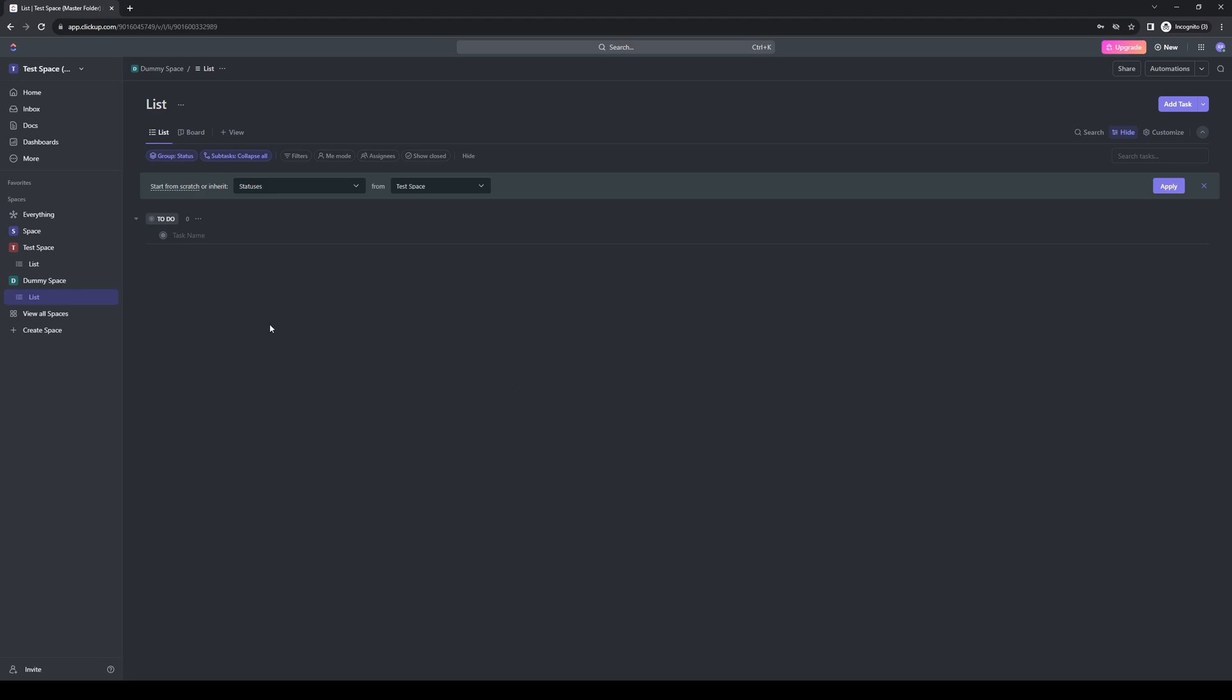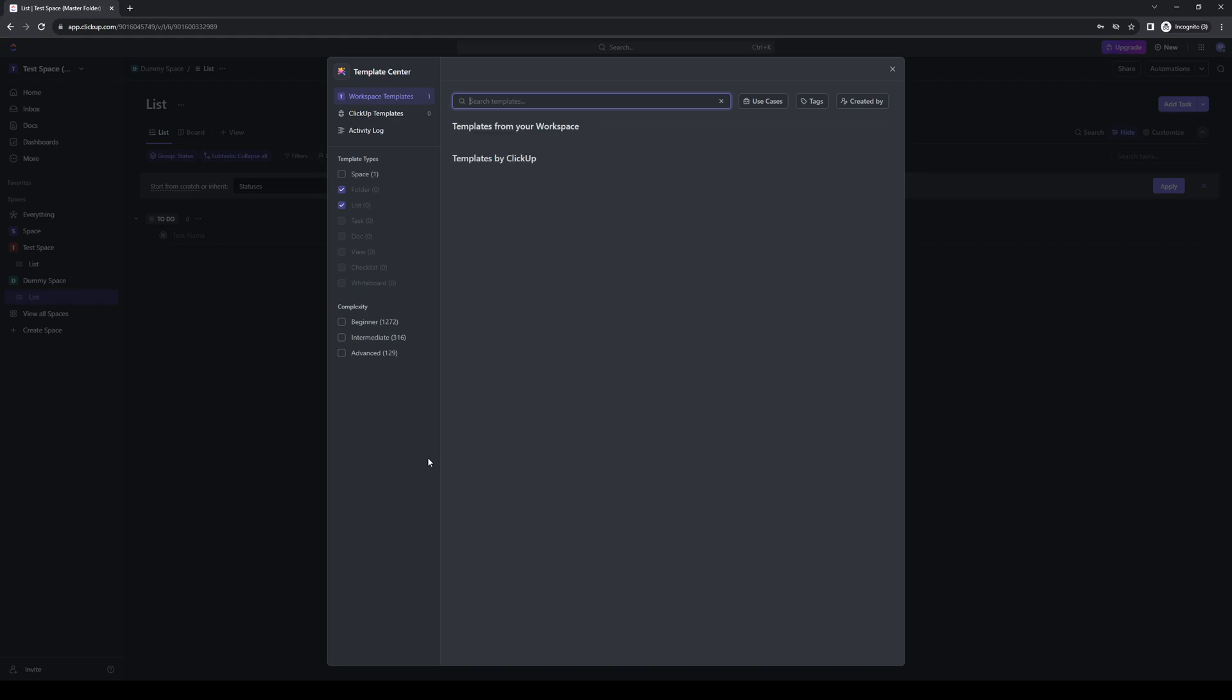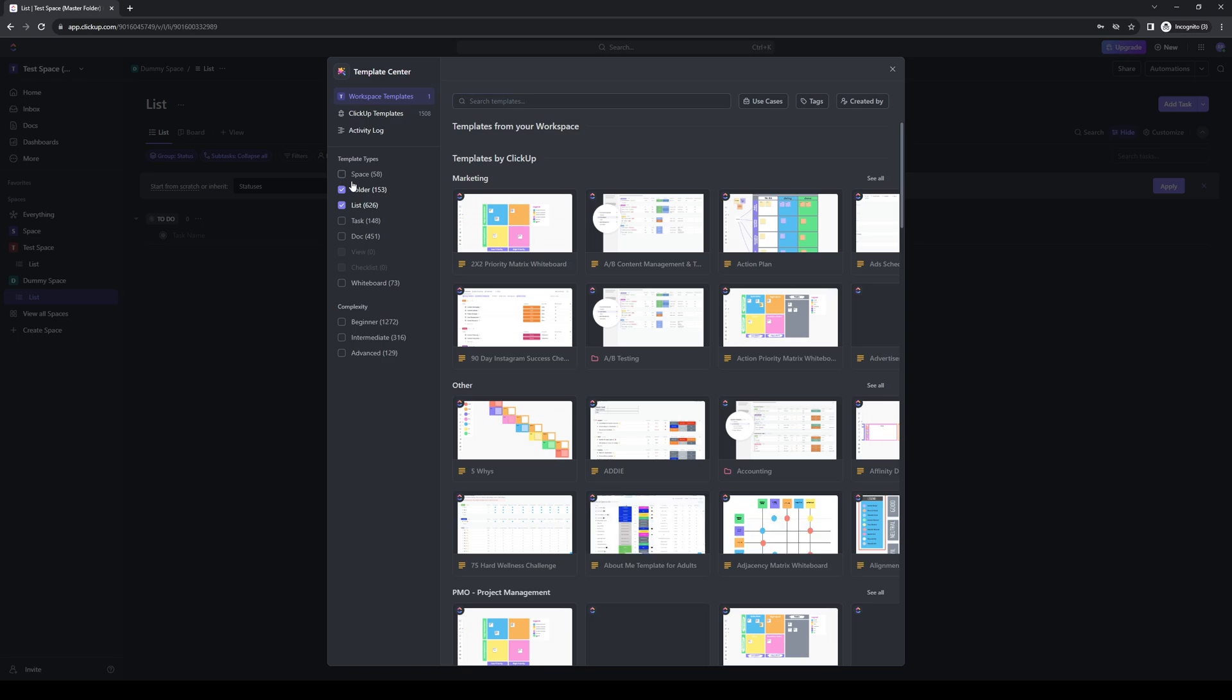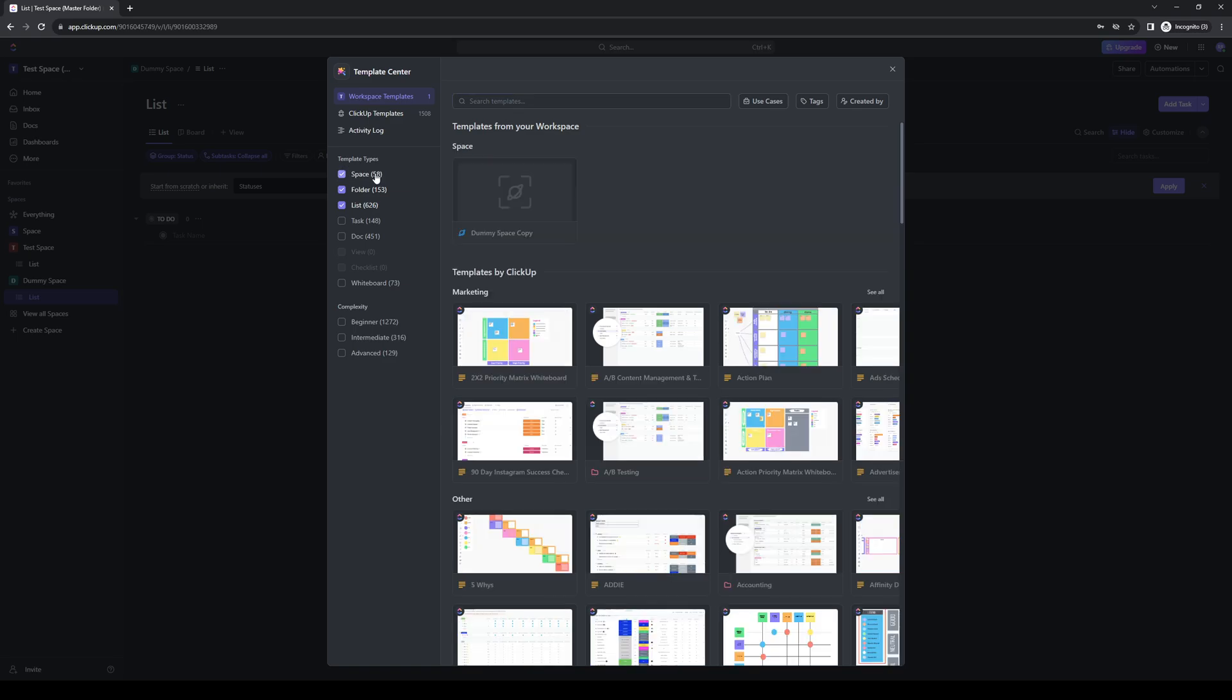Once you're done with that, you want to click on the three dots again, like I said before, and click on templates and click on browse templates. Now, once you're on this page, you want to make sure that space is highlighted right here. And here you can see the template that we just made.